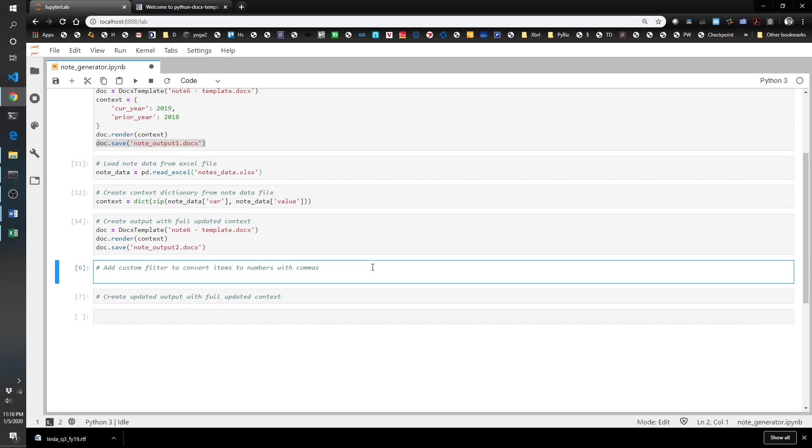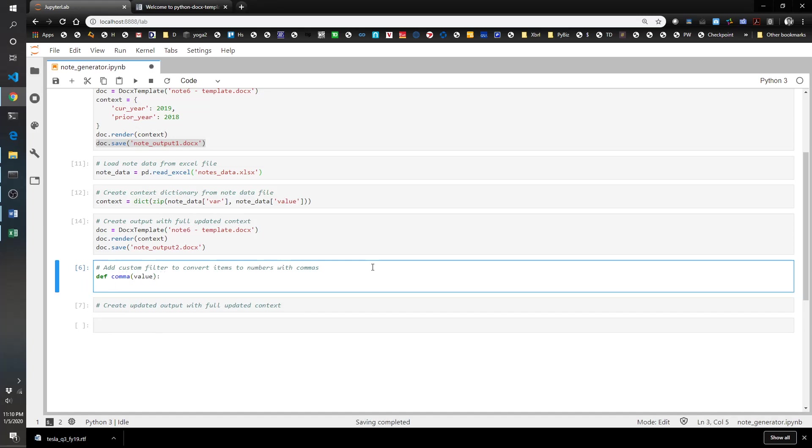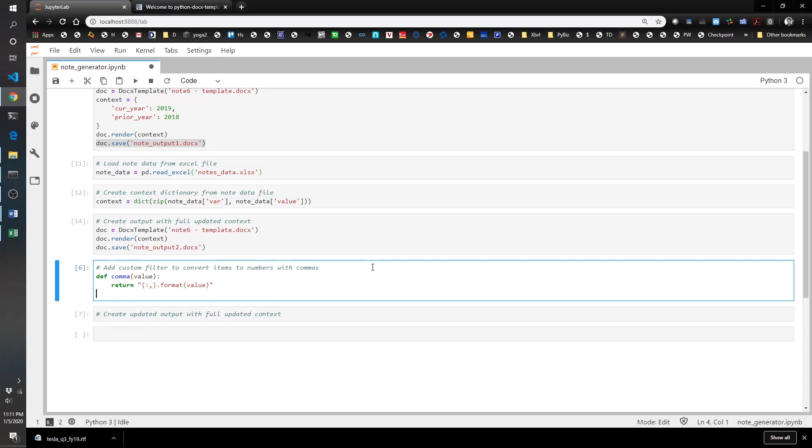A couple steps that we have to do to do that is we create a function that is going to be able to be used in the template, and then we're going to have to load that up into our template environment. We're going to create a function called comma. It's going to take a value, and then it's going to return a string format of that value with a comma.